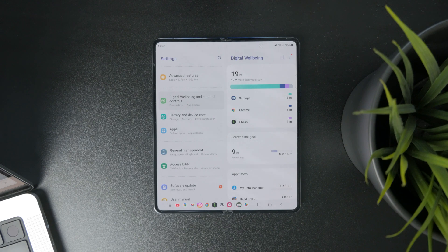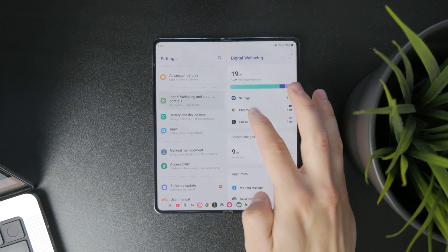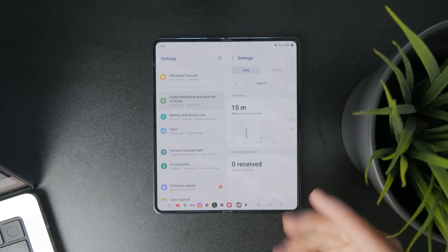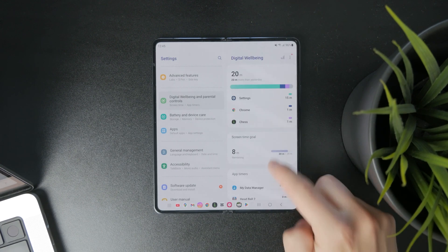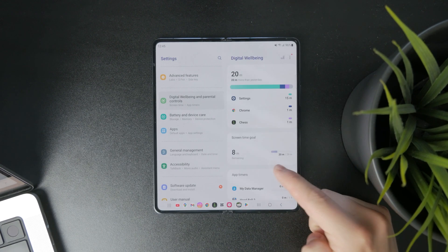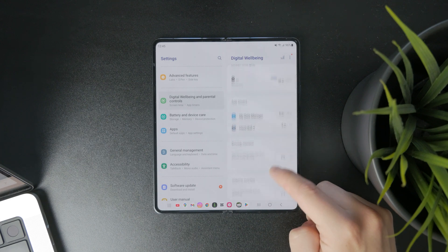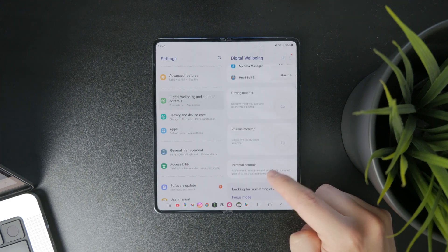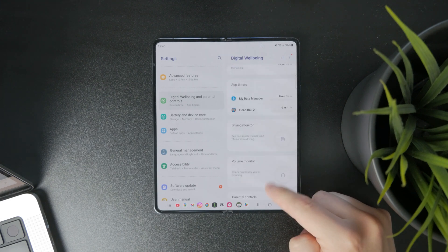And as you get in here you can already browse the information about app usage, so it's very useful already. But below you have a screen time goal.